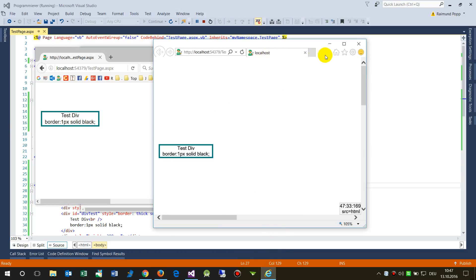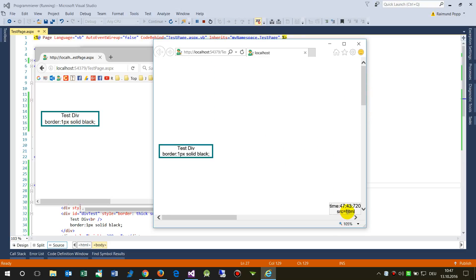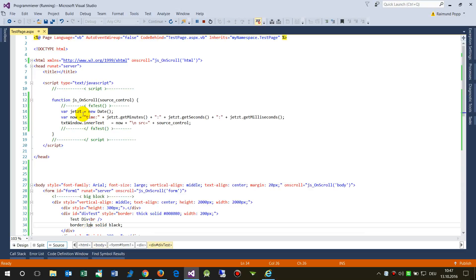In Internet Explorer when we restart the page the event doesn't fire at first. It only fires when we start scrolling, and importantly the source of this event is from the HTML block, not the body.